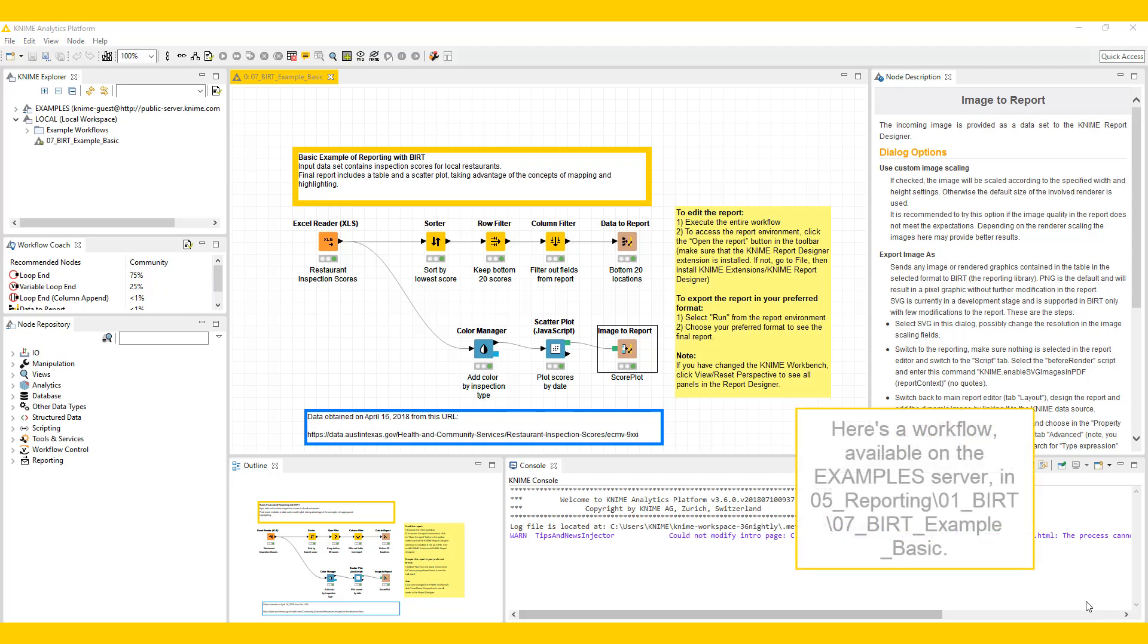Here's a workflow available on the example server in 05 reporting, 01 BERT, 07 BERT Example Basic.